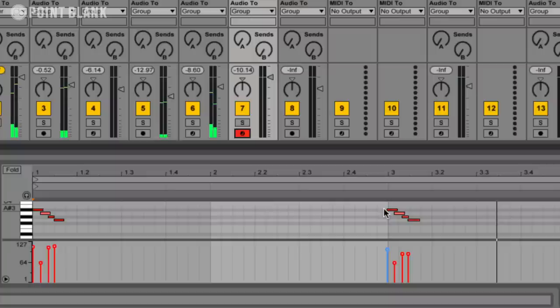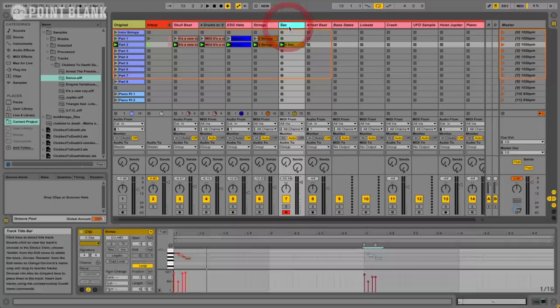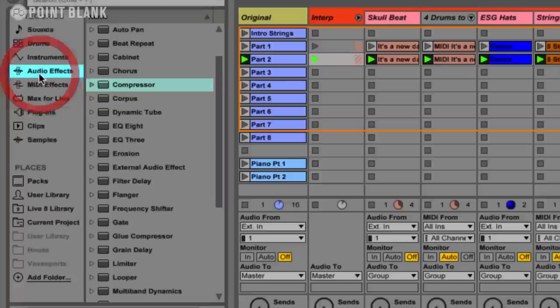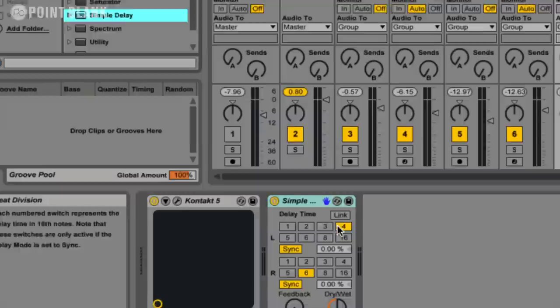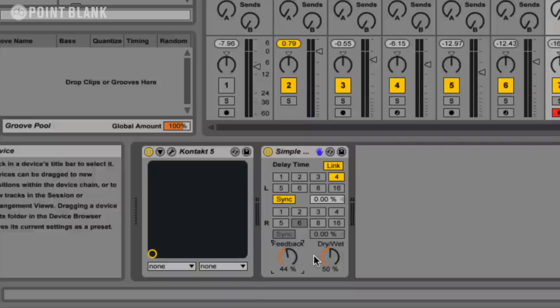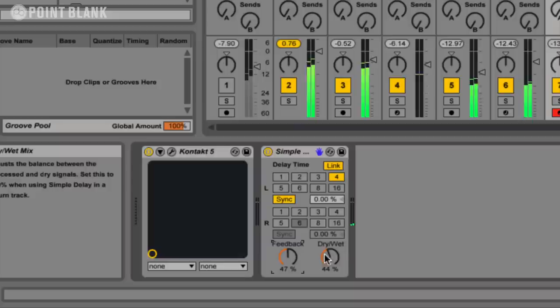Let's have a look at the part now. I'm just going to adjust the timing a little bit on that. And I think this would be really good with some delay on it. So I'm just going to go to the audio effects here and I'm just going to go to the simple delay. Let's just link these two. Turn up the feedback. Dry wet level down a little bit.